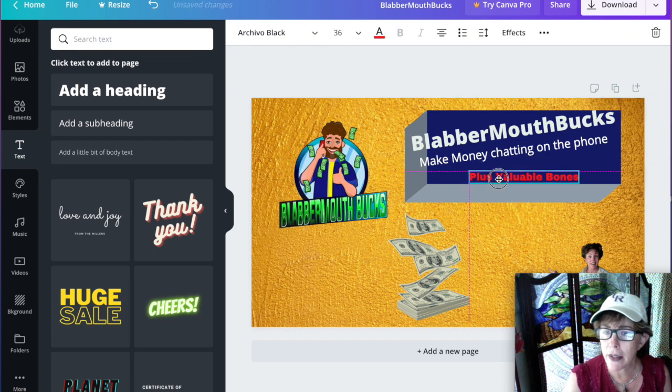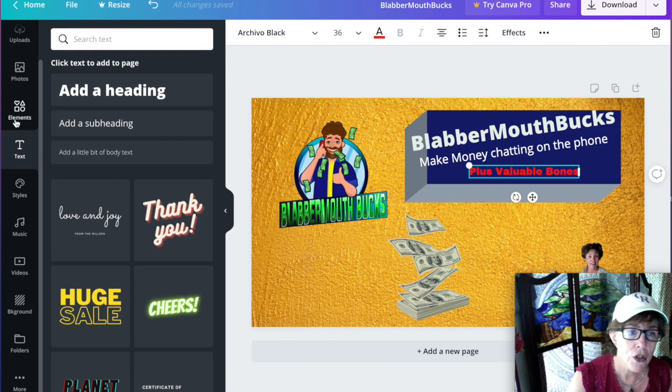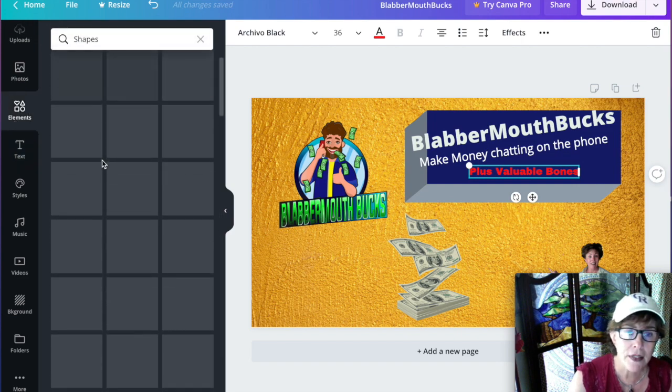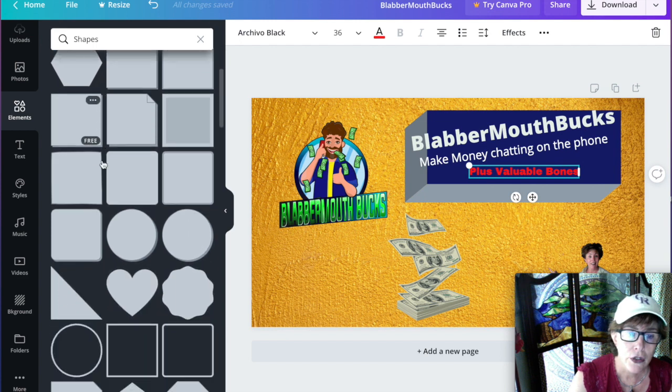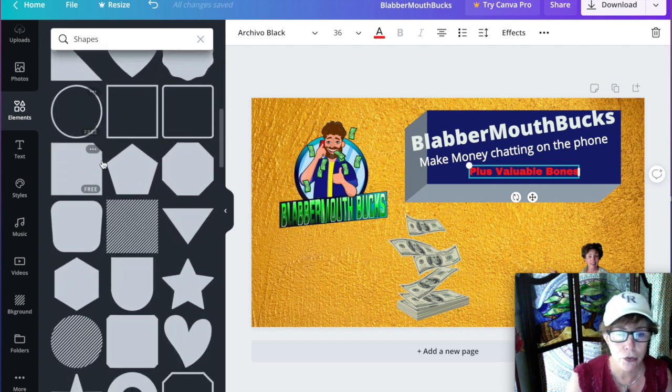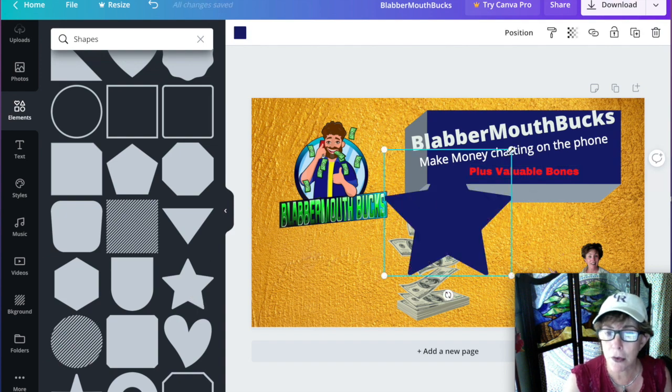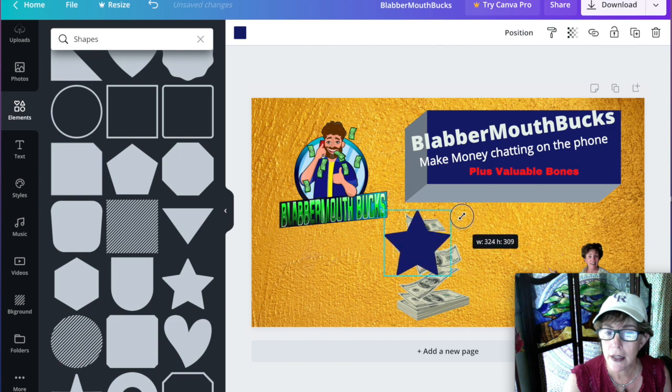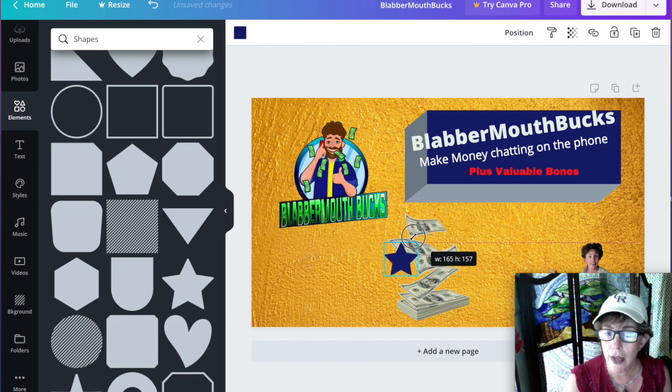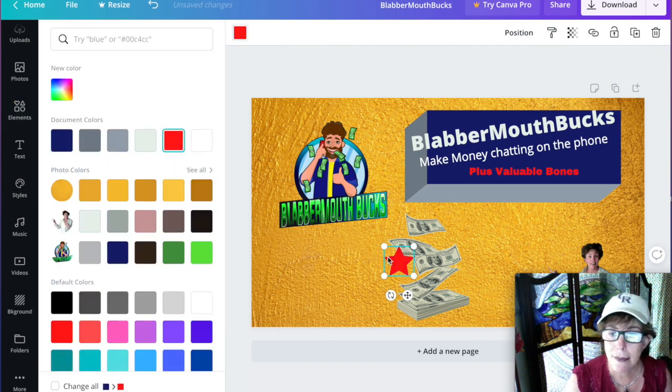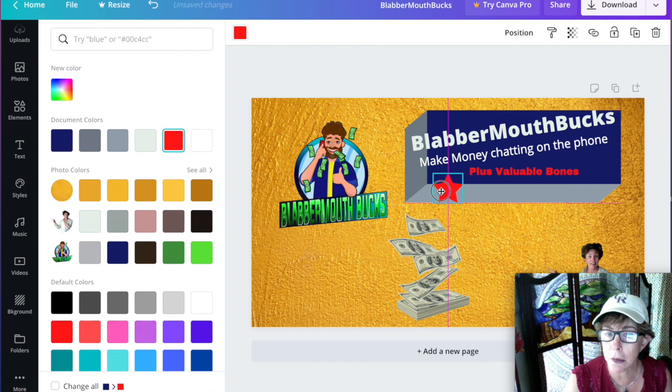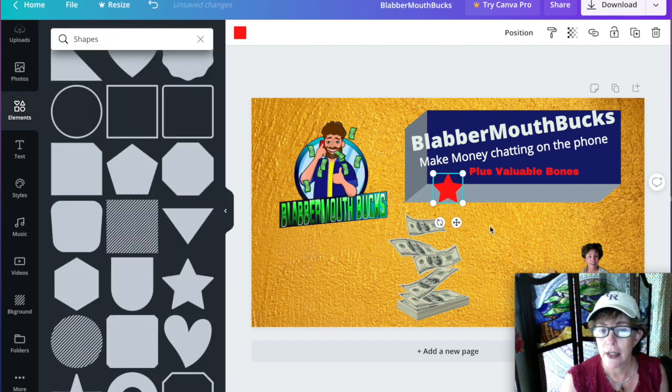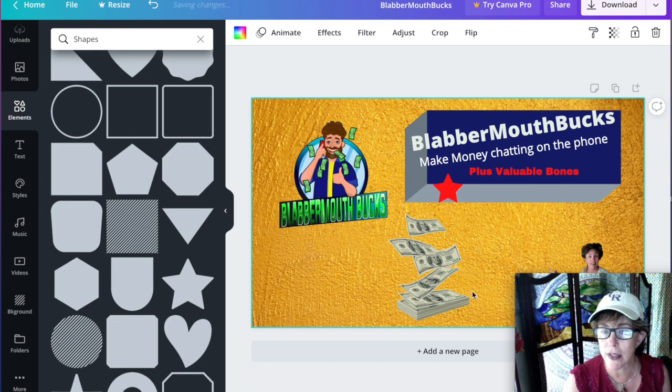Maybe put another element right here like a star. So let's go back to elements. I'm on shapes. Is there a star? Hearts I like too. Here's the star, so let's use that. Shows up over here. I don't want it blue. I'm going to shrink it by grabbing the side. Go with the default red again. See what that looks like, and I'm going to bring it a little bit below. It's just eye-catching, and then brings your eye over to plus valuable bonuses.